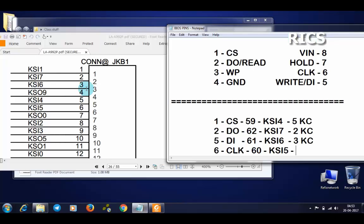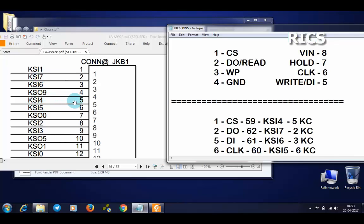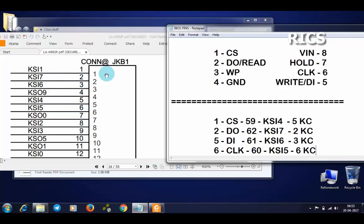Next, KSI5 is pin number 6 of keyboard controller. You can verify that pin number 2 will be KSI7, pin 5 is KSI4, pin 3 is KSI6, and pin 6 is KSI5.